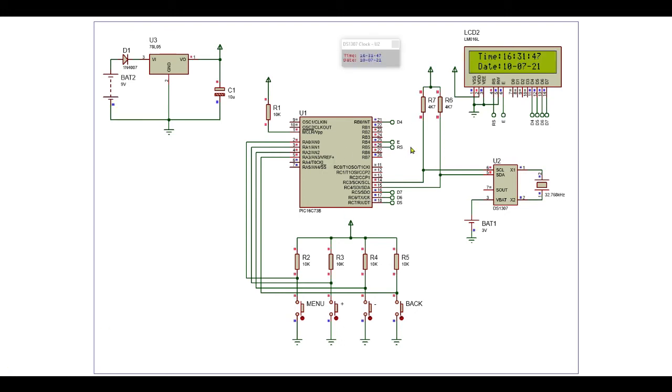This is our digital clock, menu button, RTC display, microcontroller, and this is the power supply.